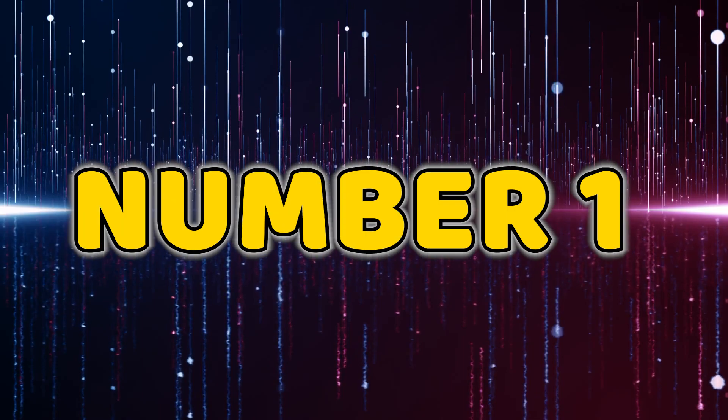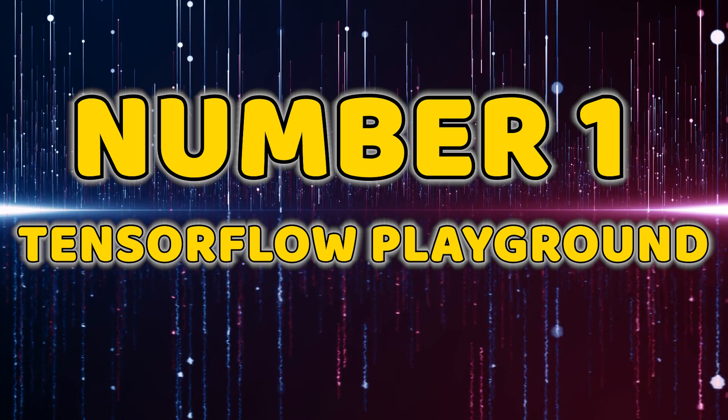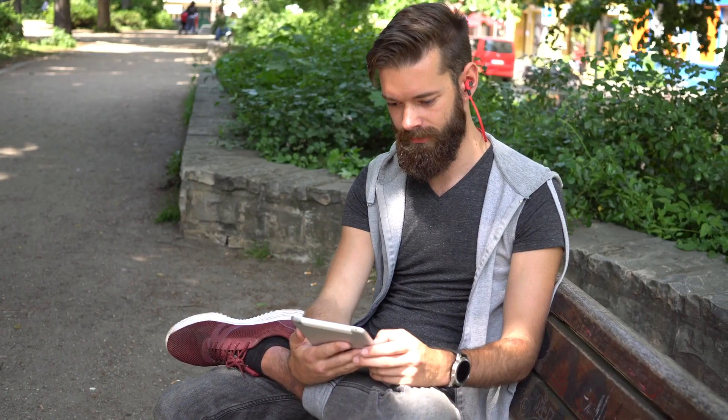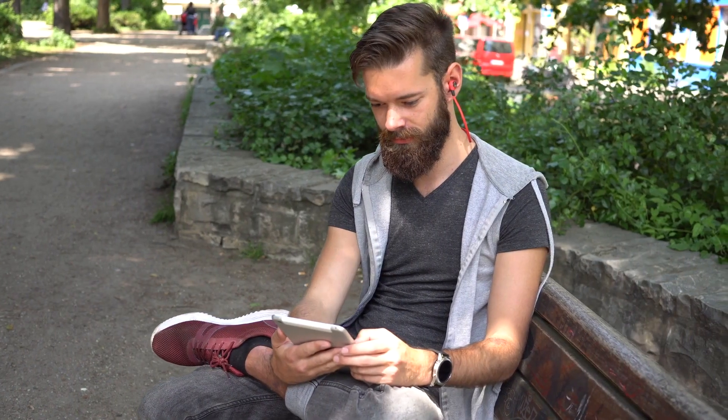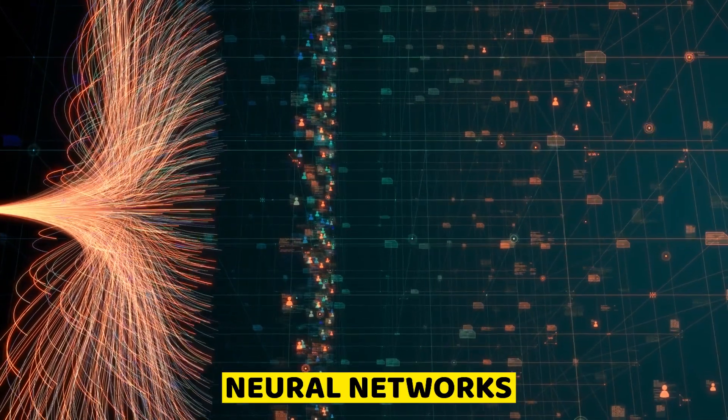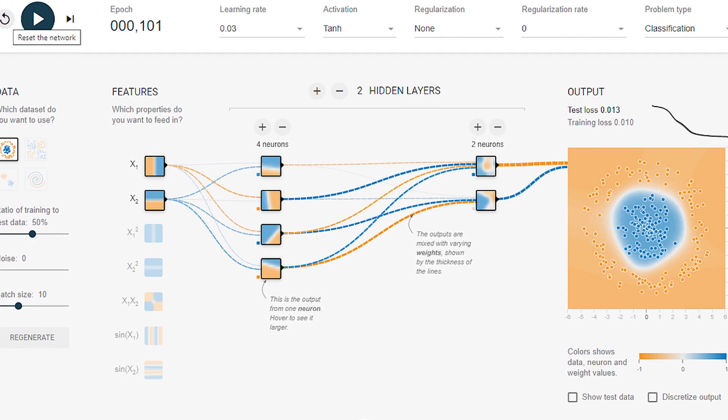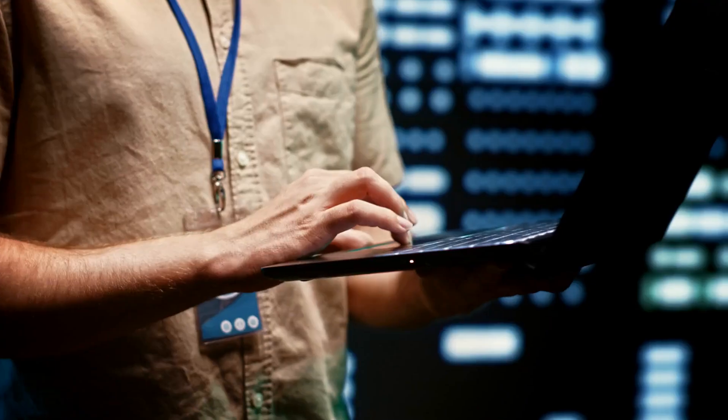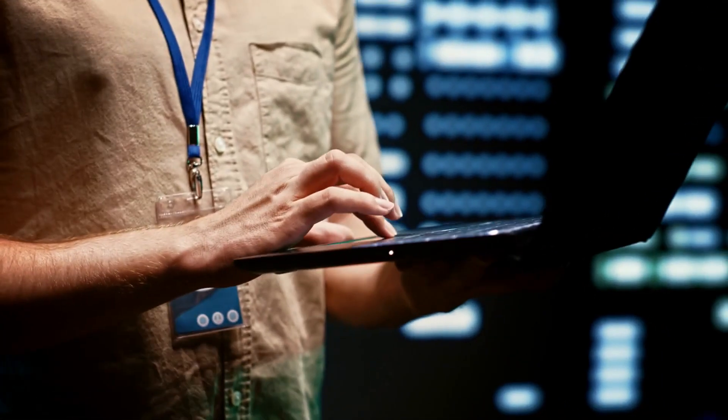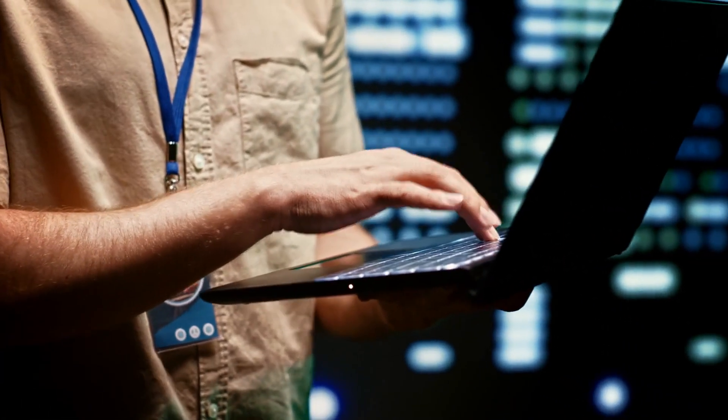Number one, TensorFlow Playground. Our journey begins with TensorFlow Playground, a playground for neural networks. Whether you're a beginner or a seasoned pro, this tool provides an interactive environment to experiment and visualize your machine learning models in real time.